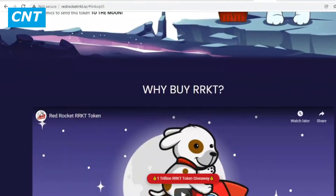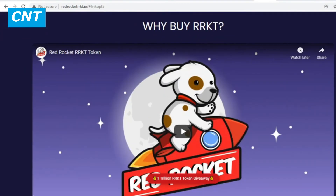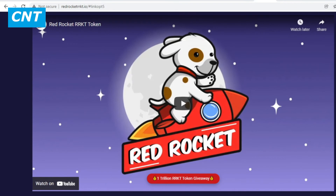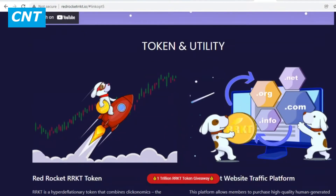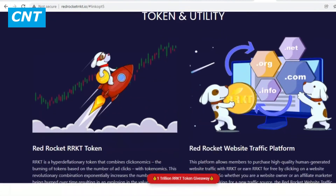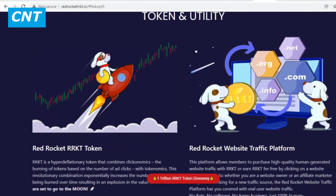Members can also earn RRKT for free by viewing advertisements on the Red Rocket website traffic platform. The unique utility of RRKT allows the team to leverage the burn resulting from platform usage, combined with RRKT tokenomics, to send this token to the moon.